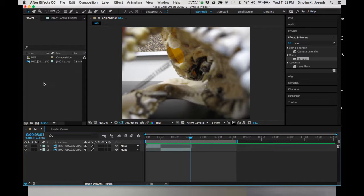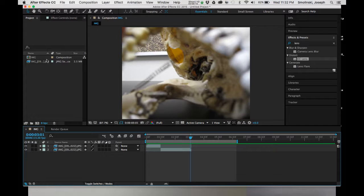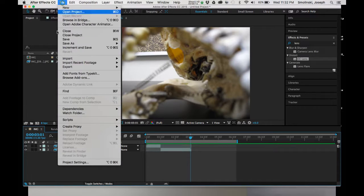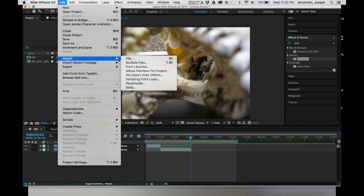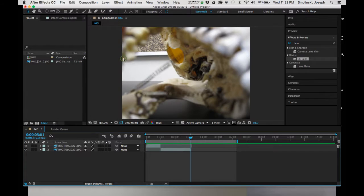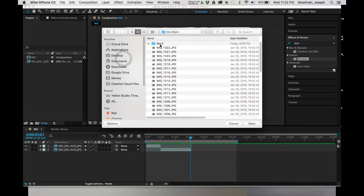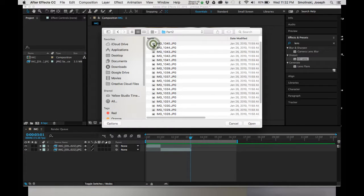So right now what I want to do is let you know that you can bring in more than one image sequence. You don't have to just one, you can bring in more. And to do that, if I just go to Import File, choose another folder, and here I have part 2 of my skull rotation.